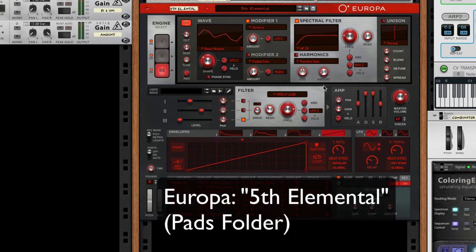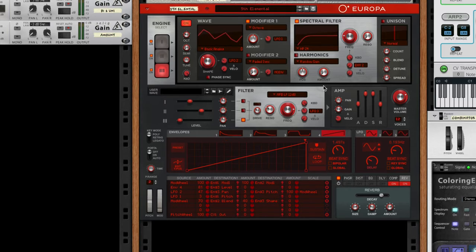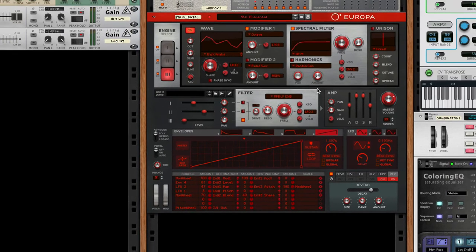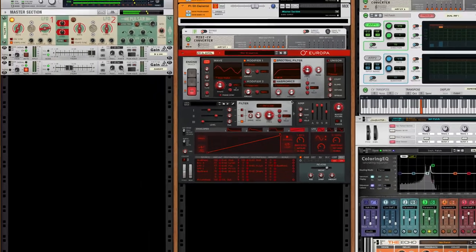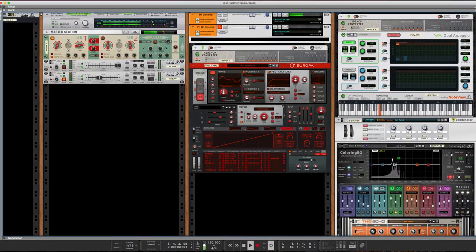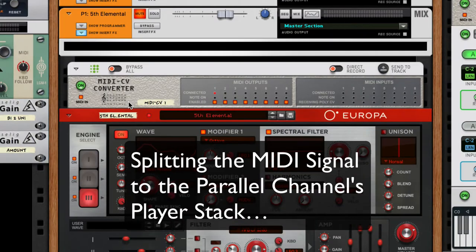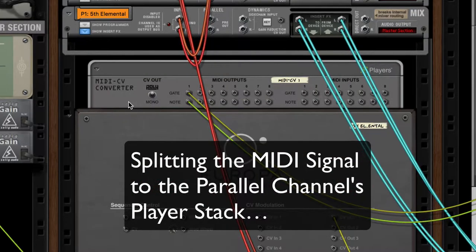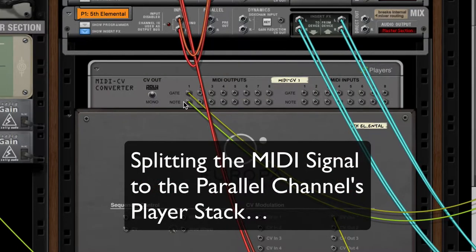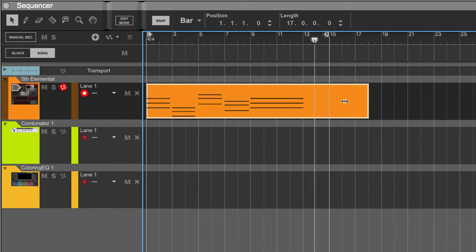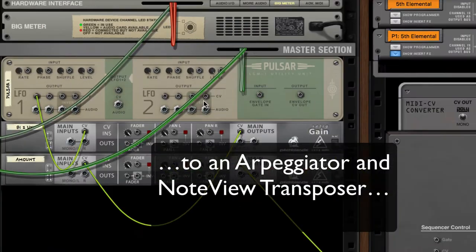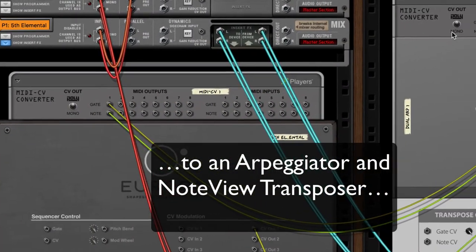The pad sound is the first preset in the pad folder, so anybody who knows this will be in familiar territory. Now what I'm doing with it from here is kind of tricky. I'm using Sound Love's MIDI CV converter to take the signal from Europa.